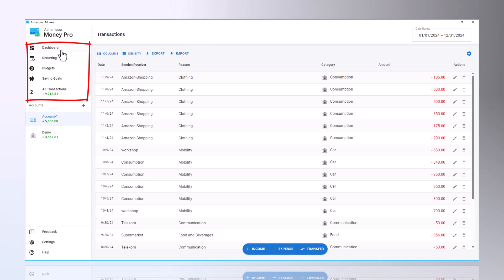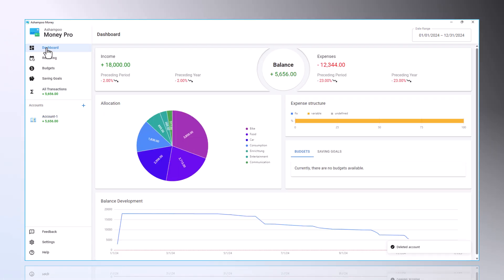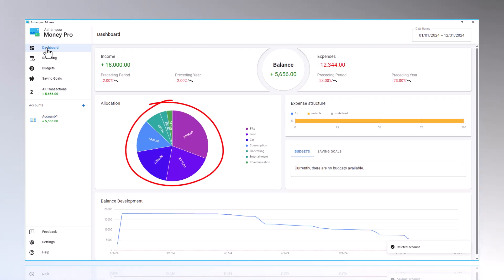With a click on Dashboard, my income and expenses are now displayed clearly. The breakdown of expenses is also shown as a pie chart.